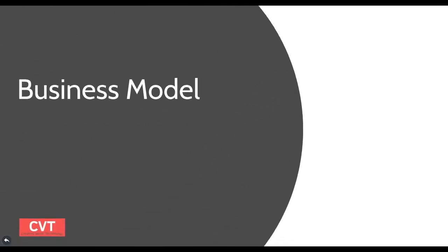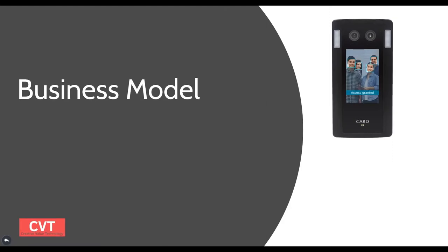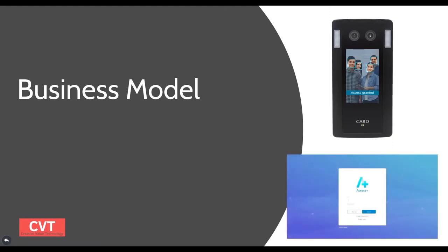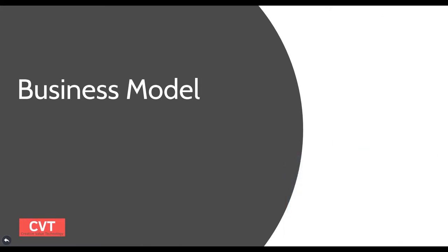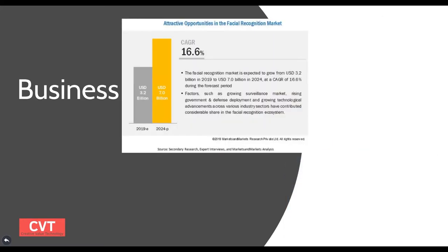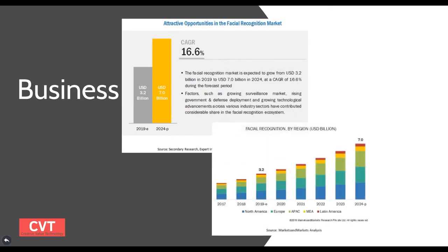As for the business model, our device, Face A+, and management system, Access Plus, mainly constitute the revenue. A high growth rate is expected in the global face recognition market and the North American region is to be one of the biggest.